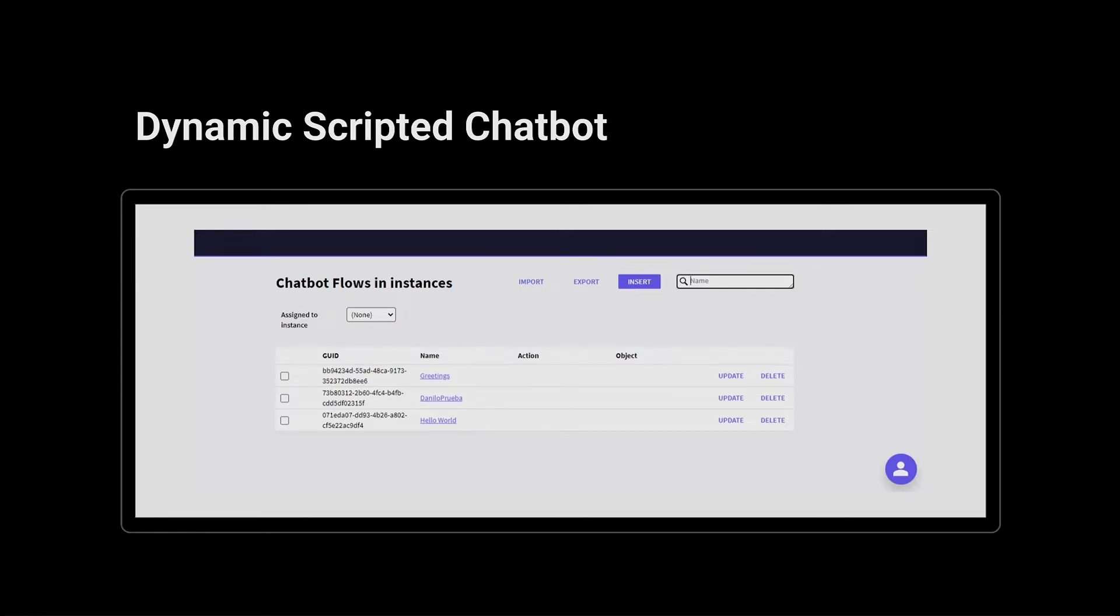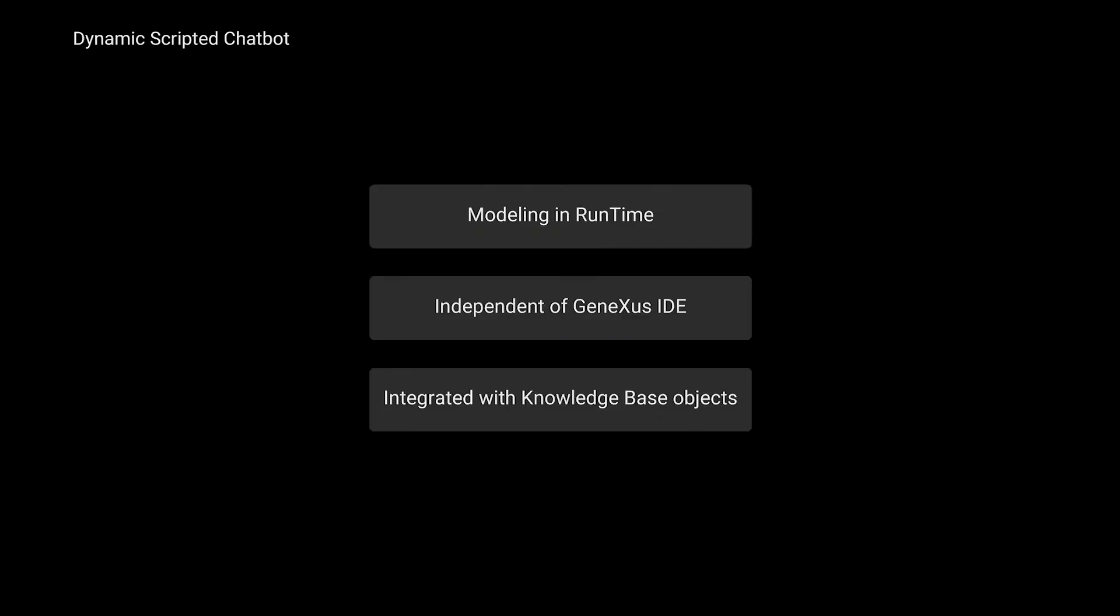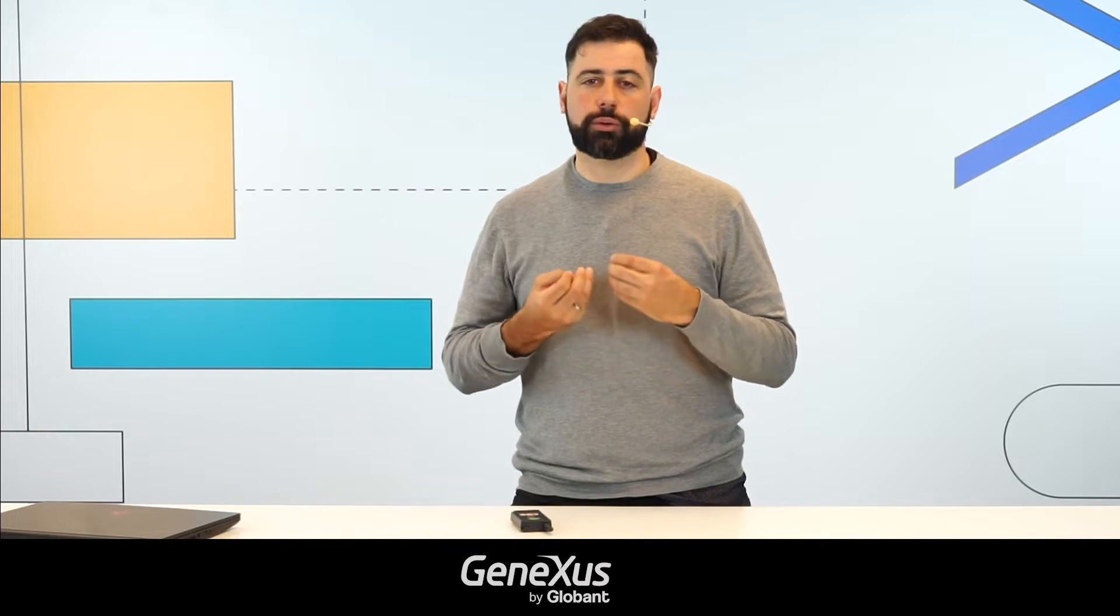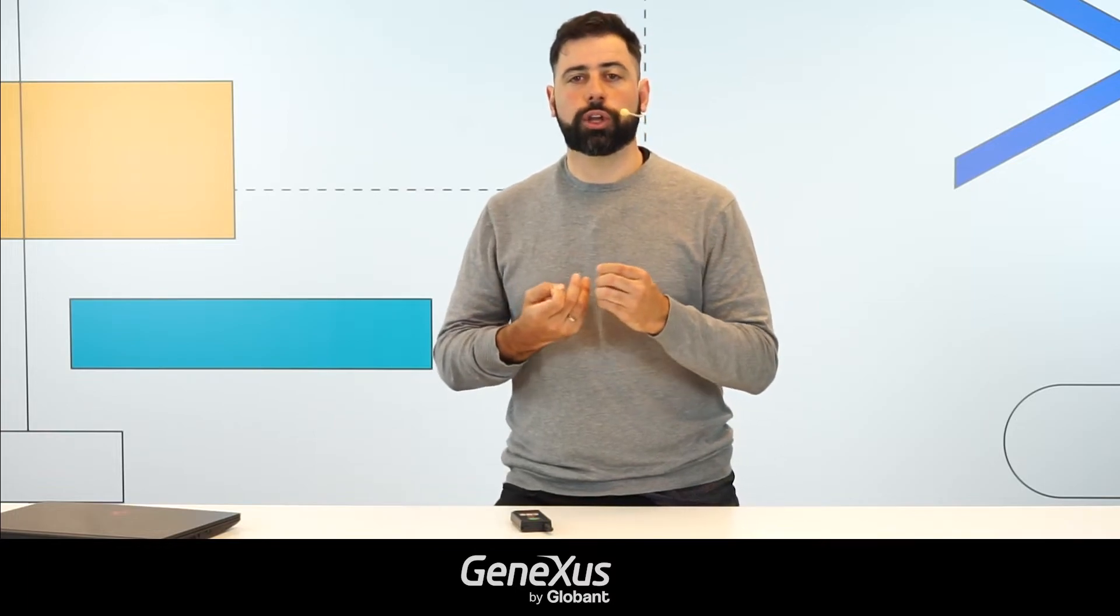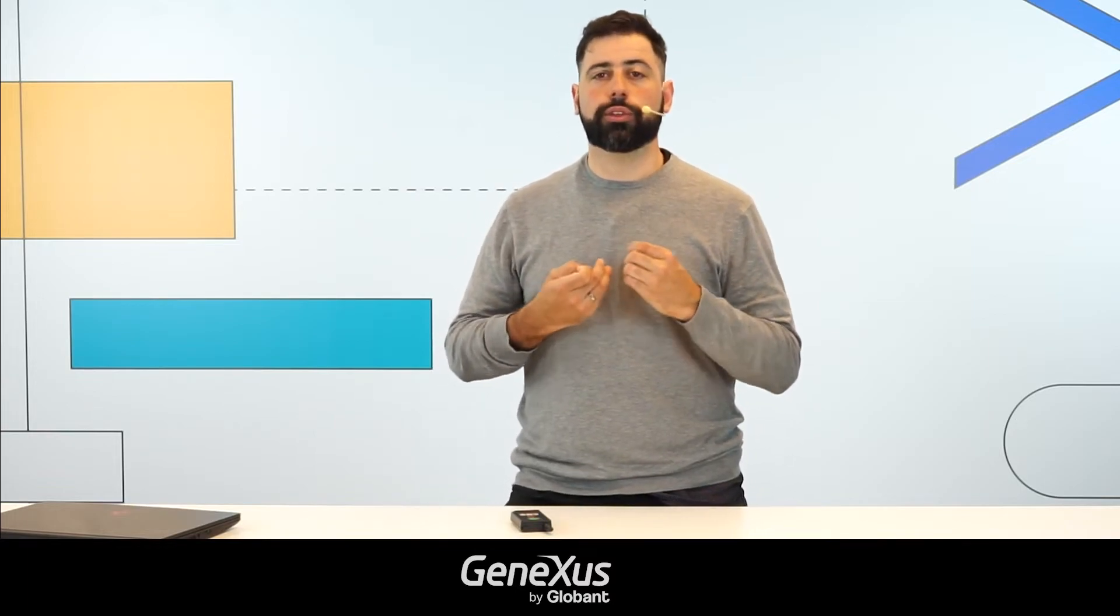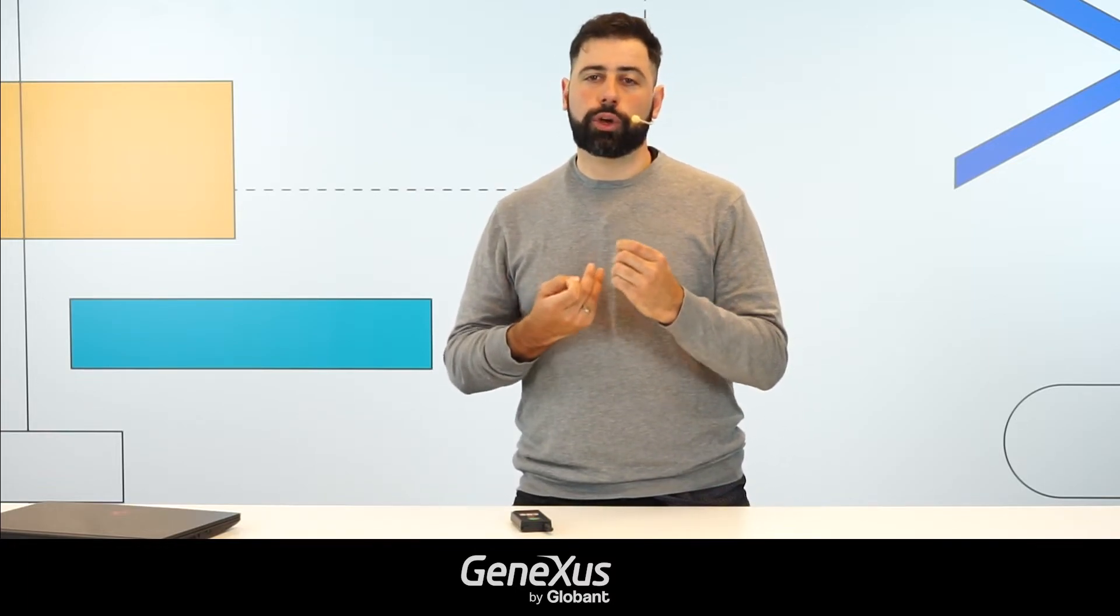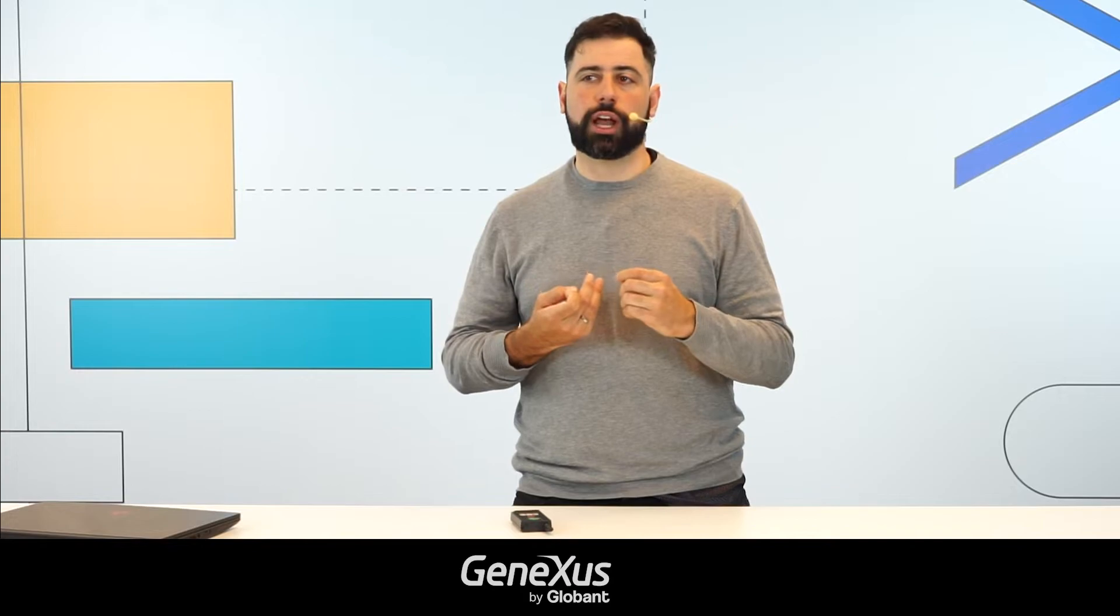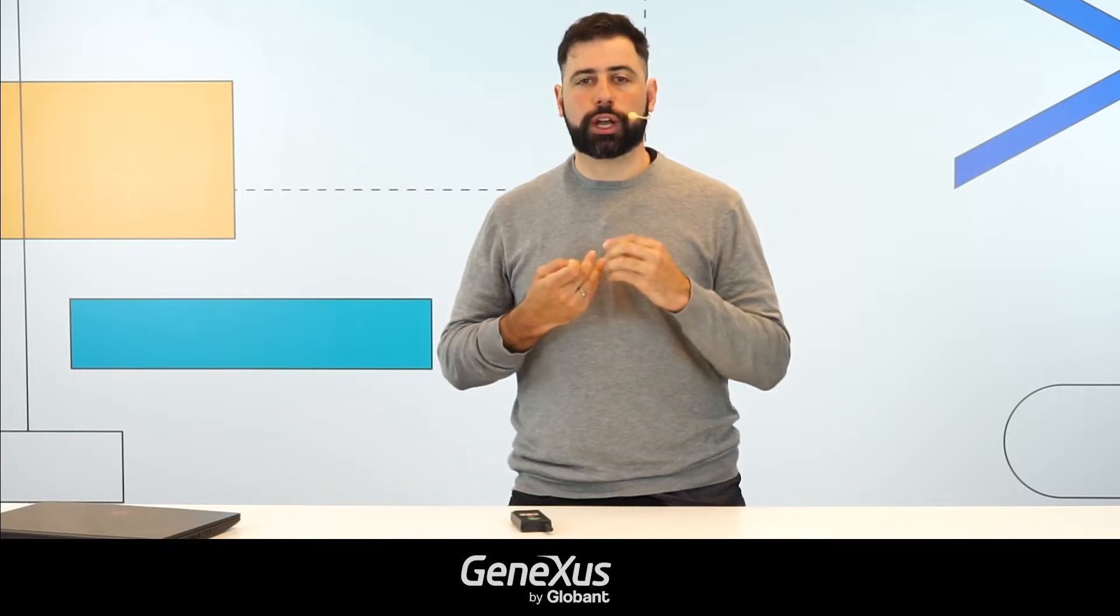This new way in which we can build our scripted chatbots seeks, as its name says, to make it more dynamic when it comes to modeling. One of the main features that scripted chatbots have is the possibility of having modeling in runtime. So it means that through an application that has been generated, you will be able to edit in runtime the flows of your conversational assistants.